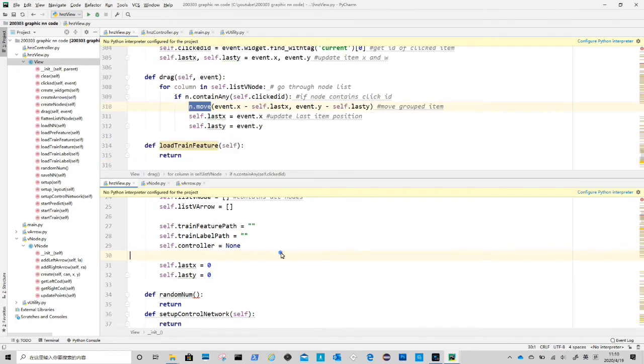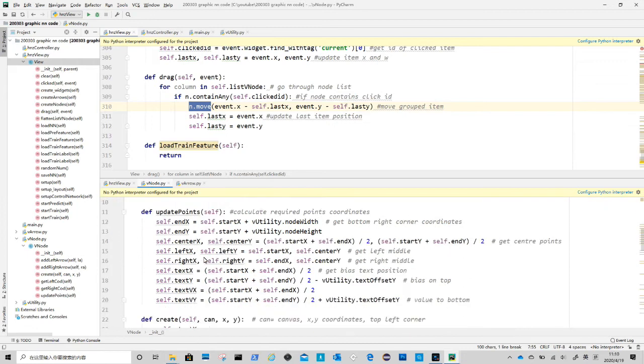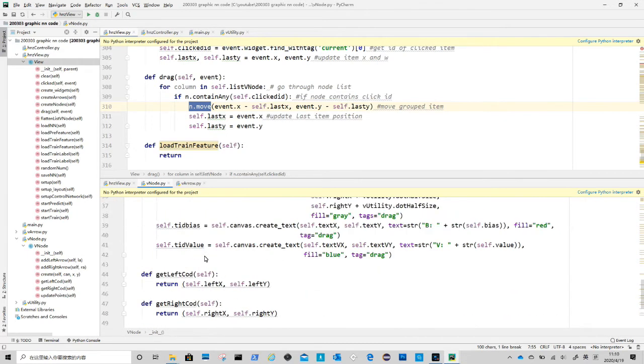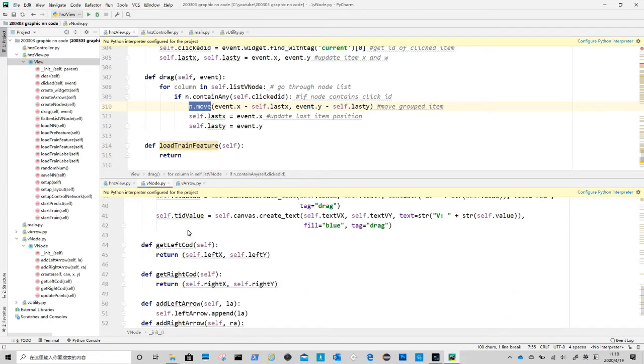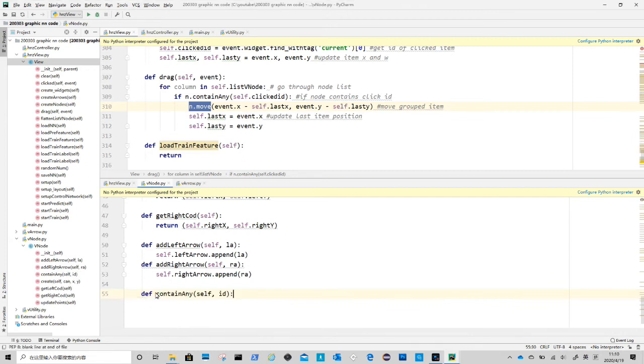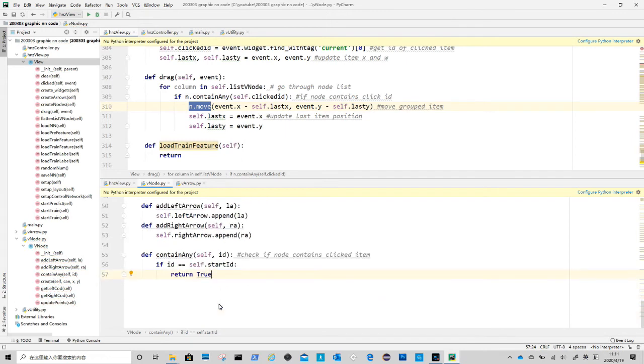Now we go to node class to code contain_any and move methods. The contain_any method is a series of if-else statements to check if the clicked id belongs to any elements within a node.